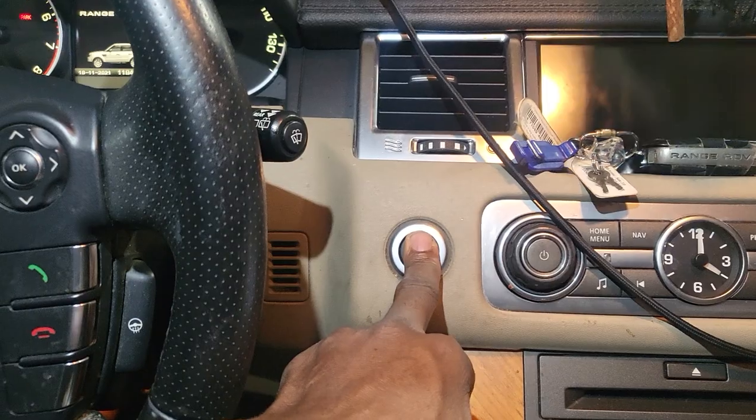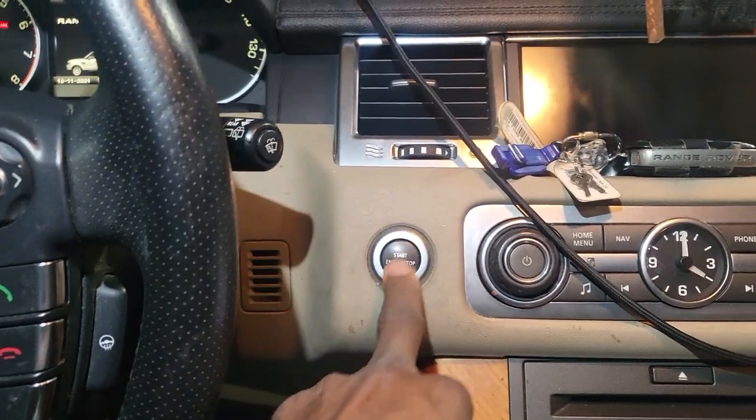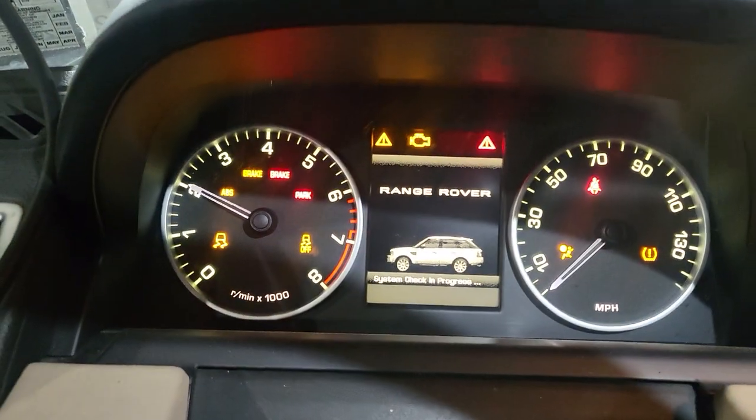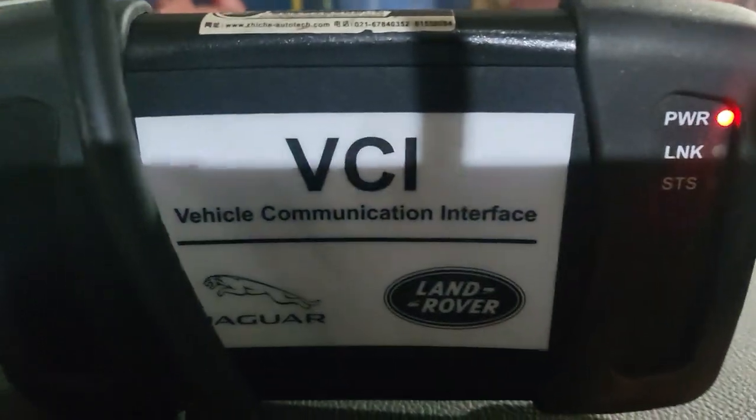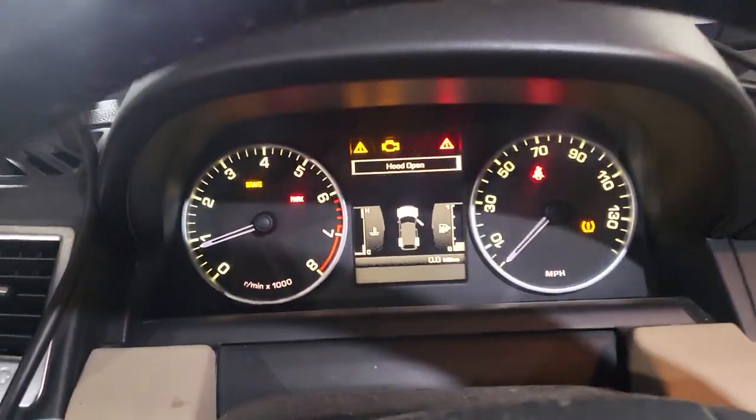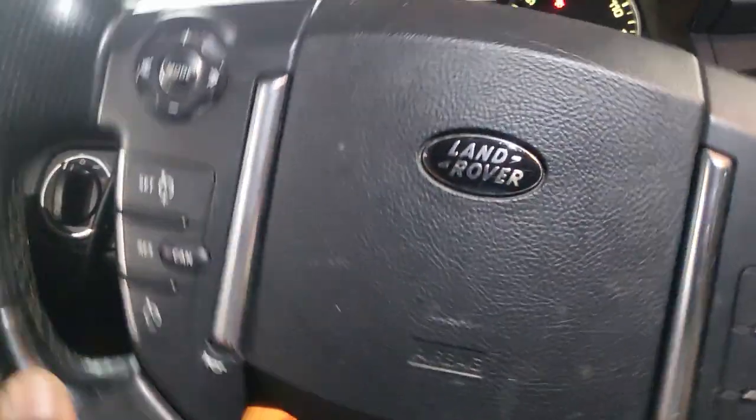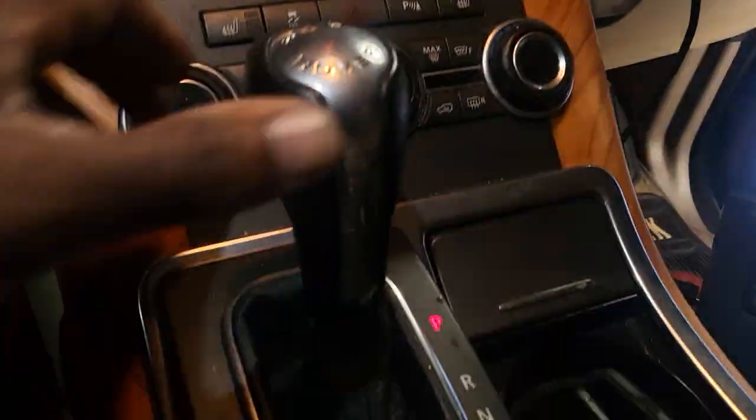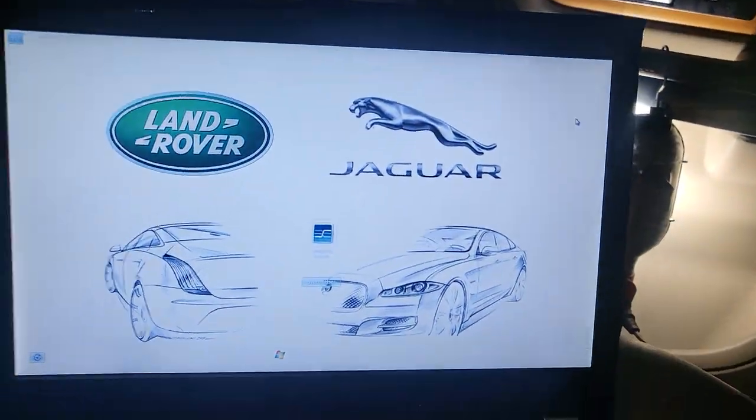The car starts. Be sure to put a battery charger or a smart charger. I connect my VCI Range Rover Jaguar on it. Now the shift is not coming out. Here is the software.